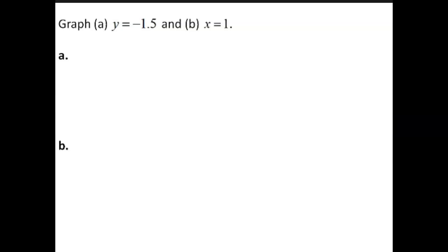Graph A: y equals negative 1 and 5 tenths, and B: x equals 1.